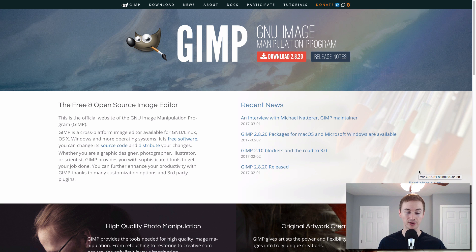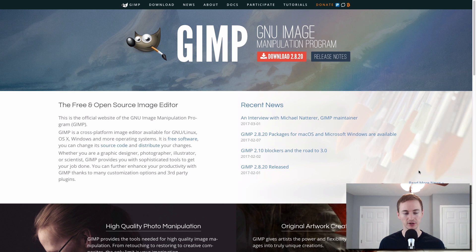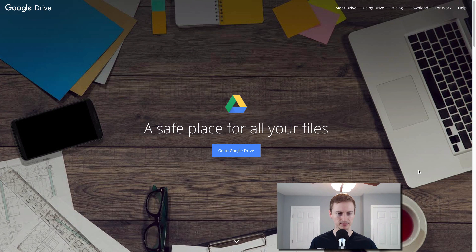GIMP is another all-time classic app. It's a free open source software for Mac, Windows, and Linux. It's basically like a free Photoshop alternative. So if you need an image editor with some powerful tools that is free, then check out GIMP.